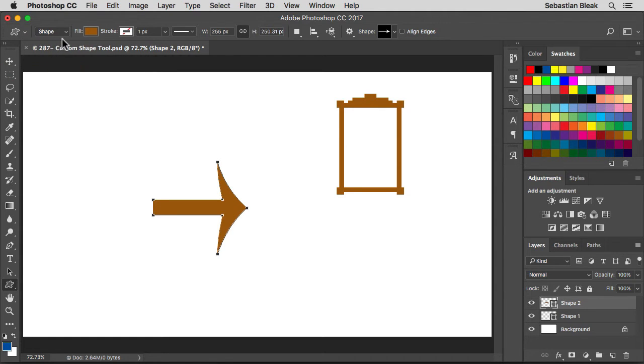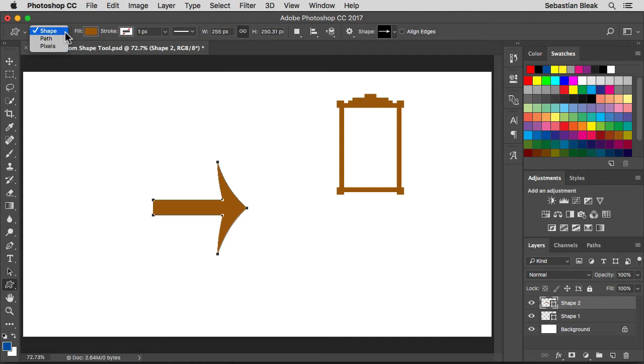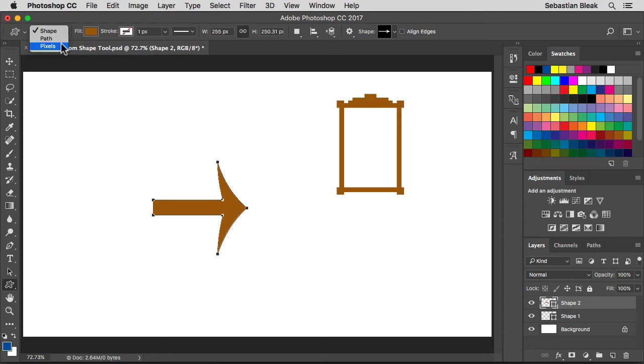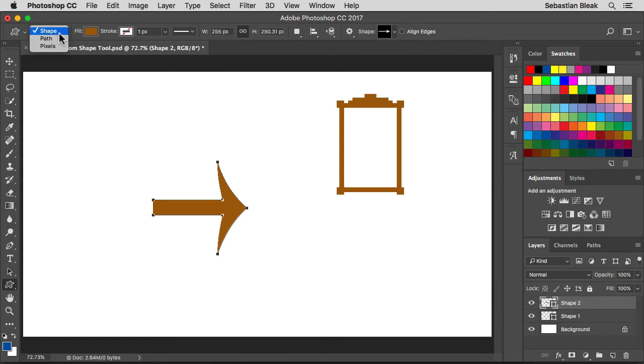Over here to the right, we have shape. If I click on the drop down menu, you can change to draw paths. So you can draw out paths for let's say a mask or a selection. And then down over here at the bottom, this is in case you don't want to work with vectors and you just want to work with pixels, then you can draw out some pixel shapes as well. I'm going to leave mine set to shape.